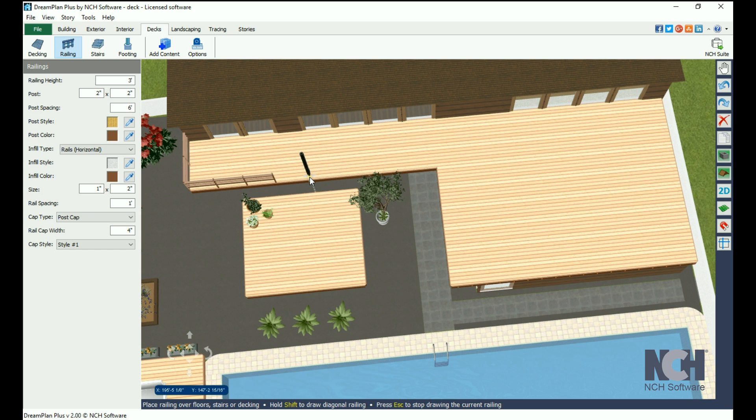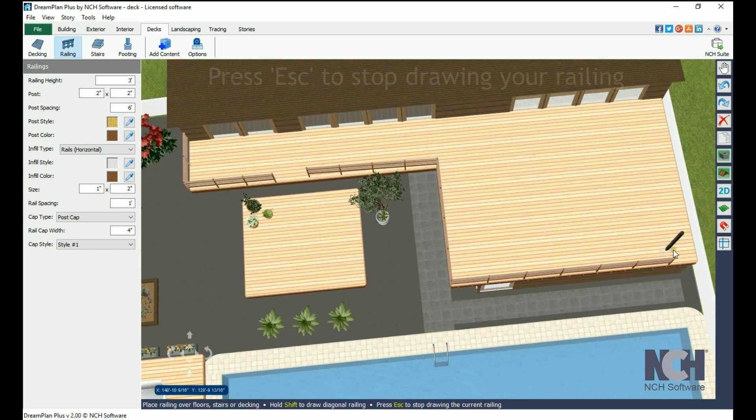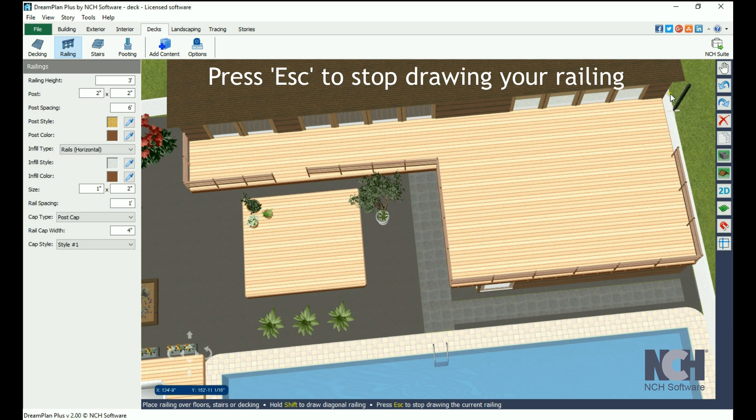You will need to click at each corner to change the direction of the railing. Press Esc when you are finished.